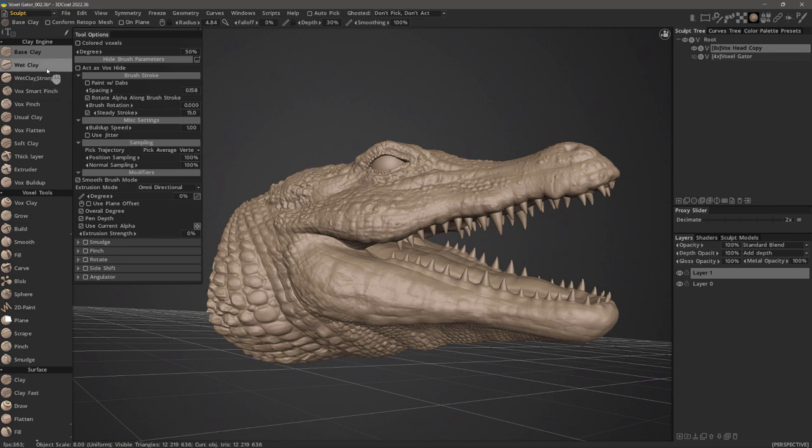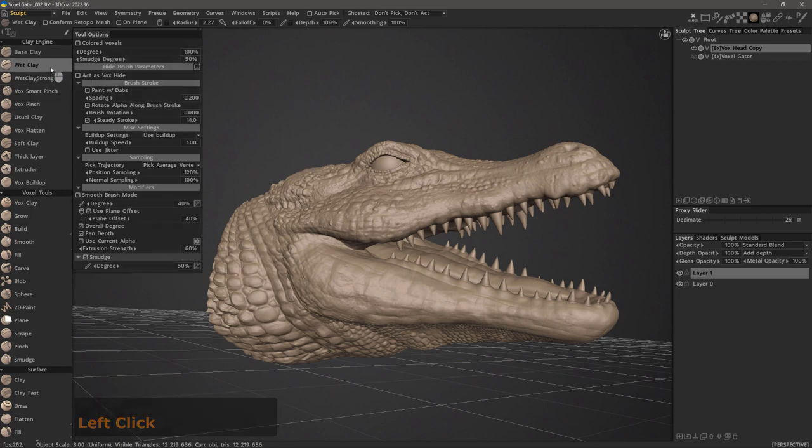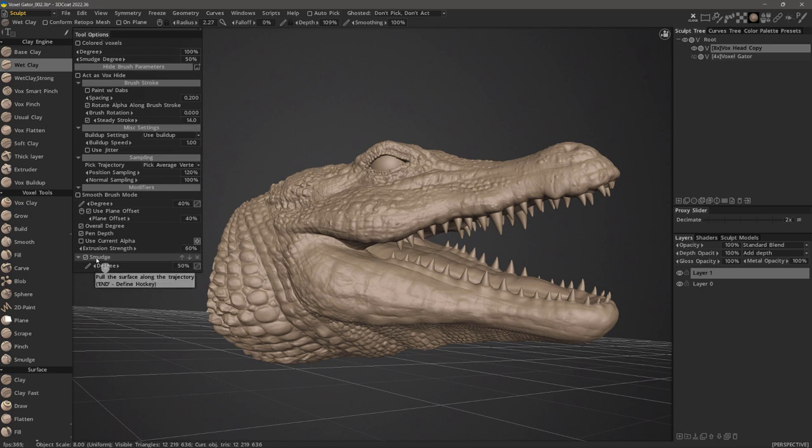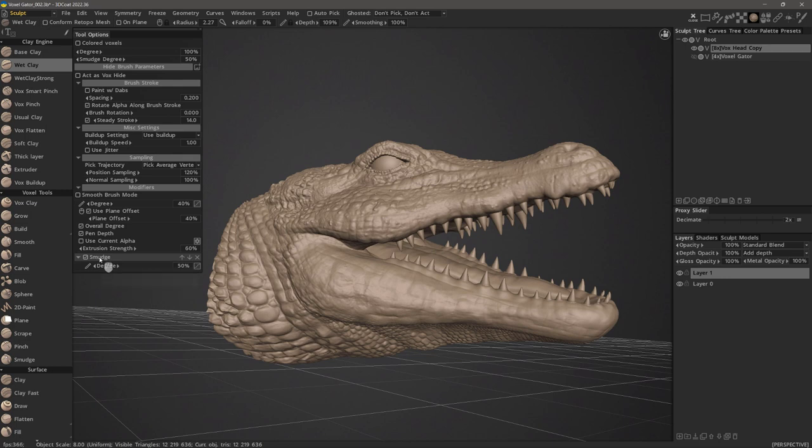I'll start off with a wet clay brush. One of the first things you'll notice is at the bottom of the tool options panel, you have a smudge modifier applied to it. So let's go ahead and test this out.